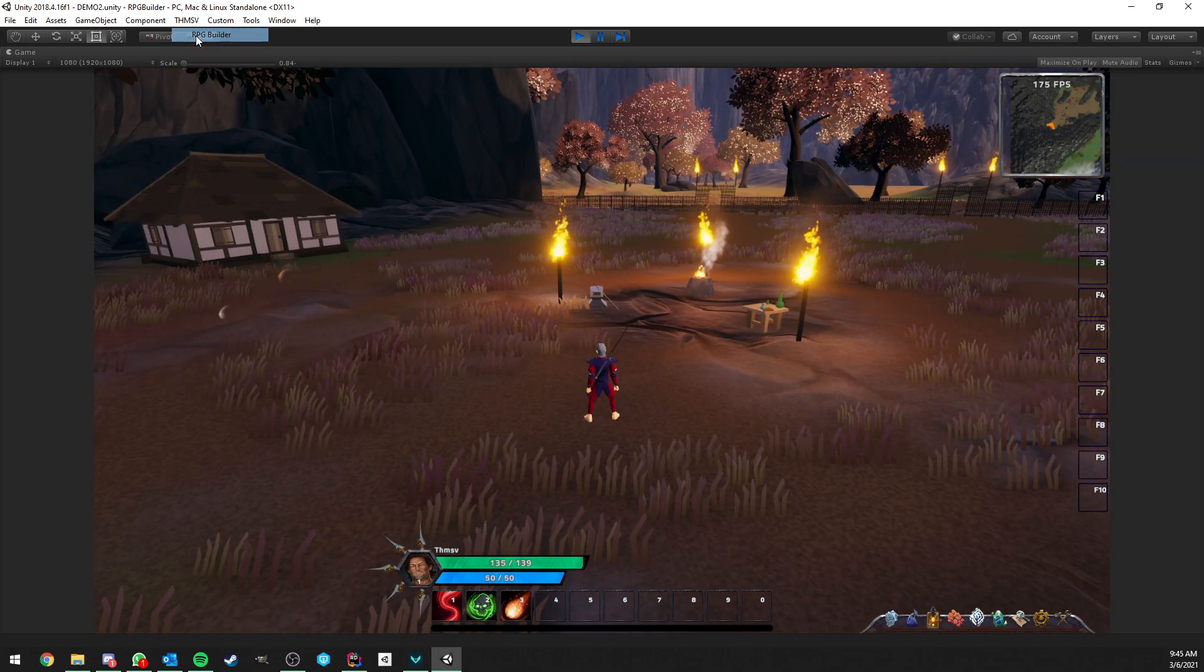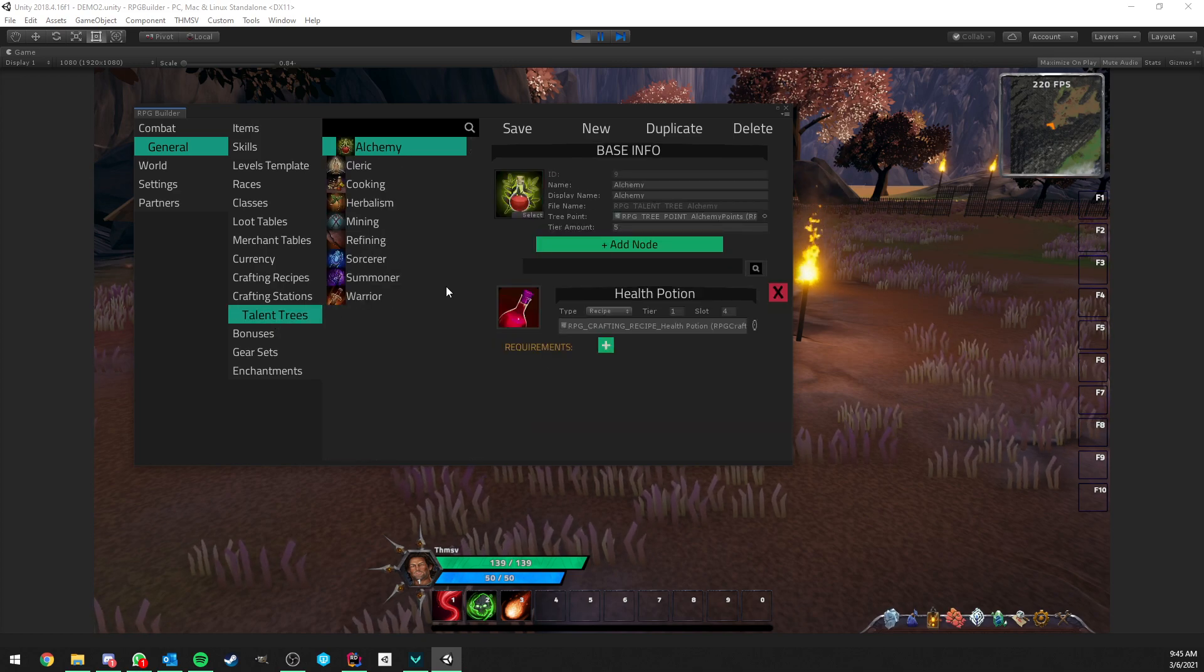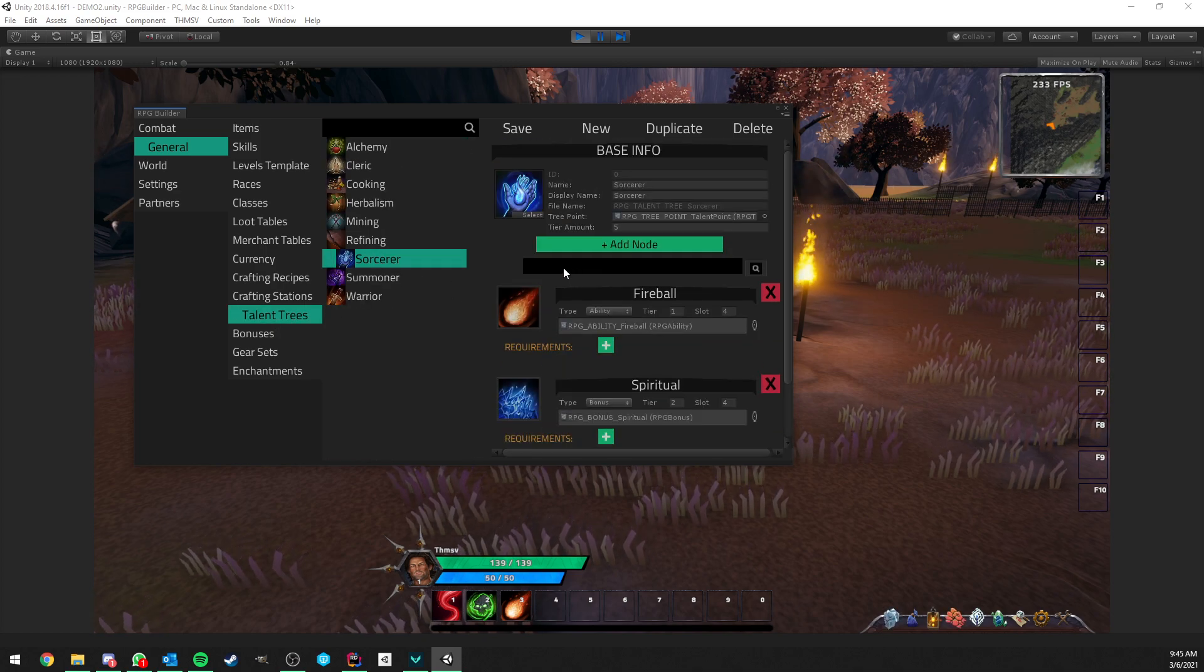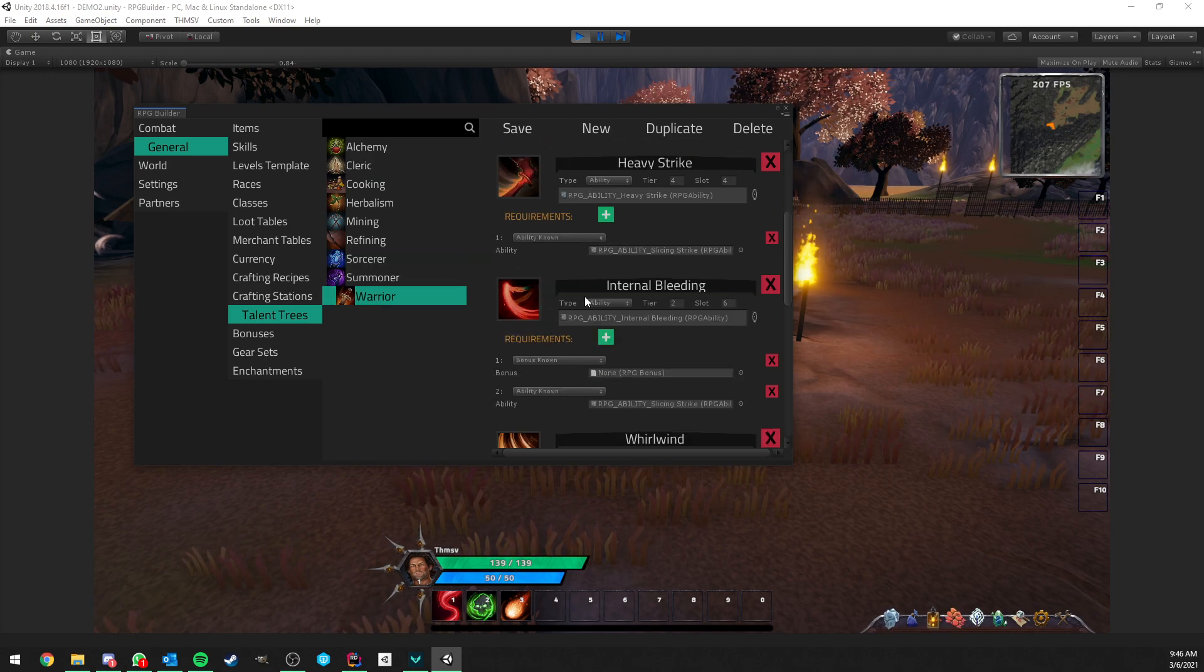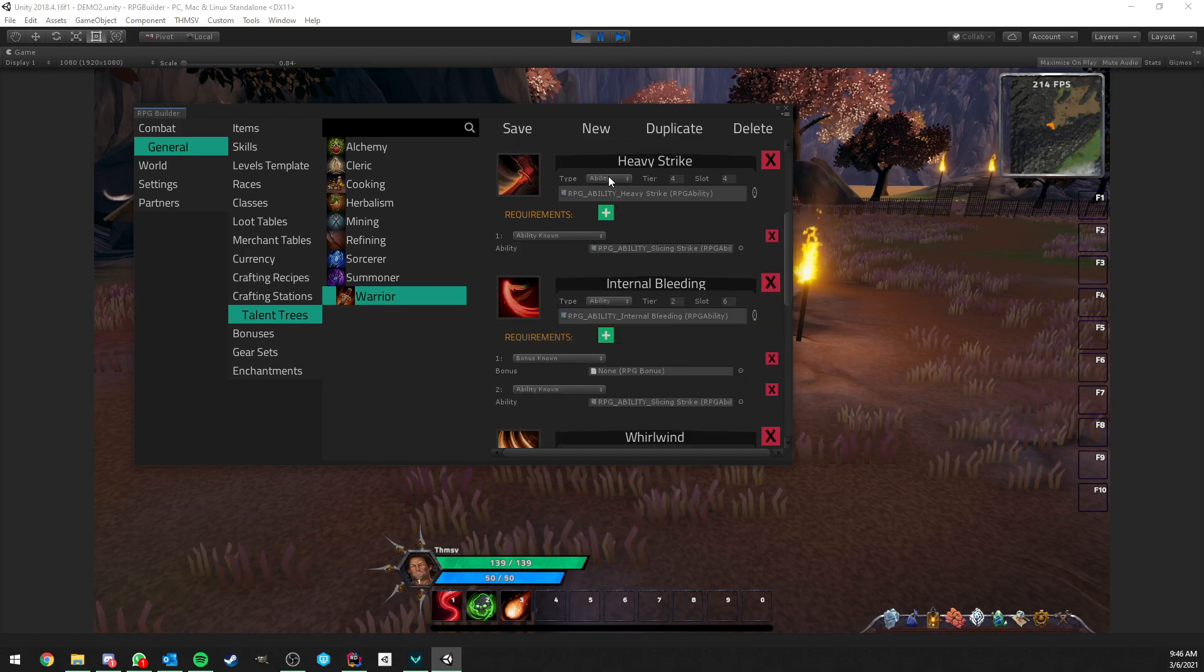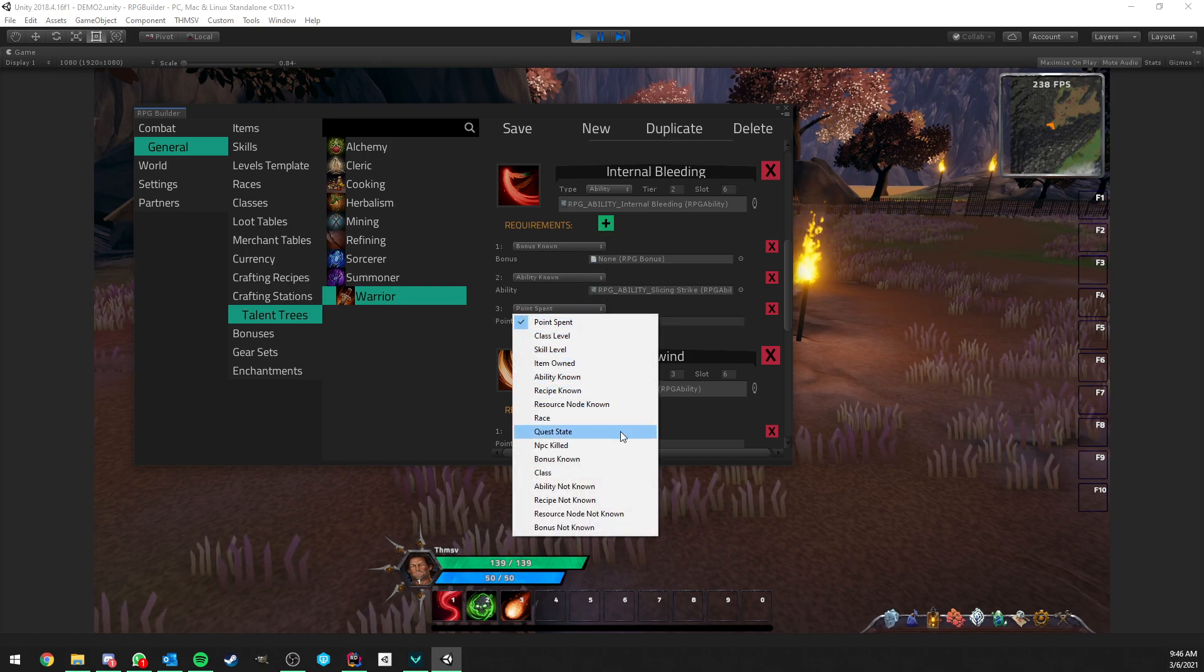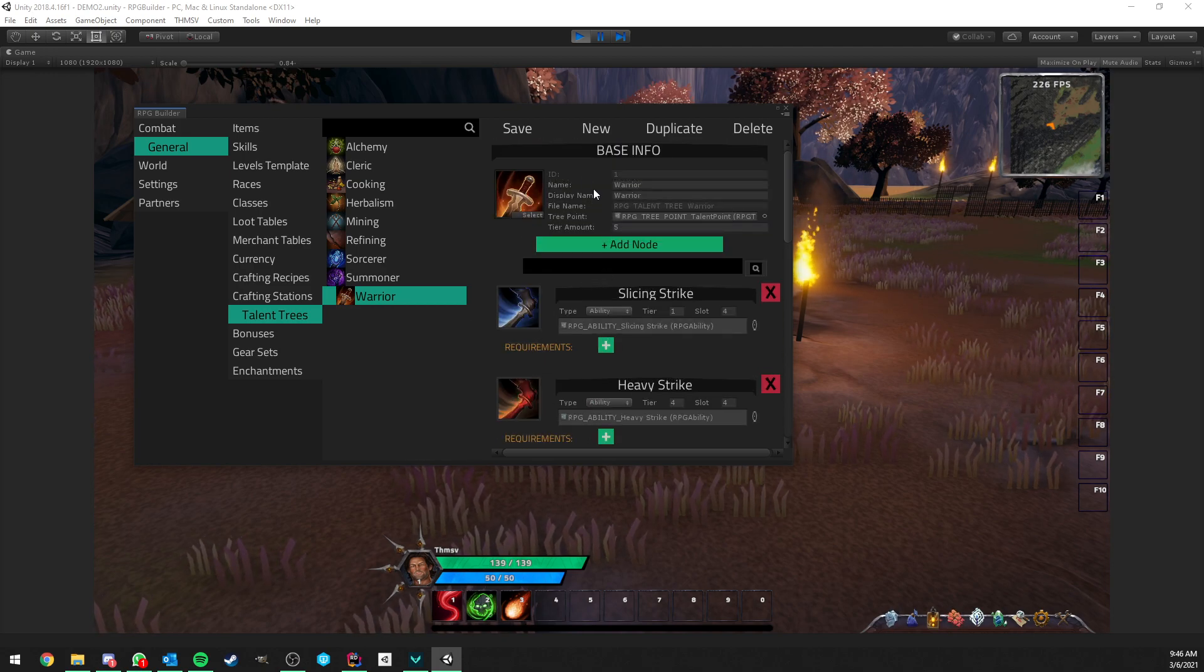And the reason for that is because up to now in RPG Builder we had, well we still have, a very advanced talent tree system which lets you have all kind of things in it. You can have abilities, bonuses which are some kind of passive, you can have crafting recipes, resource nodes, and all those nodes can have their own requirement, like a lot of different requirements. So you can build some very complex and in-depth talent trees, right?